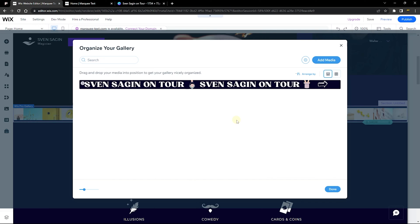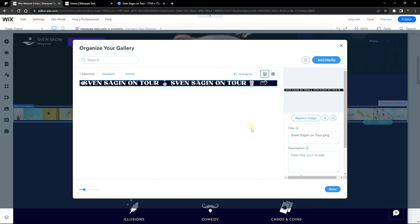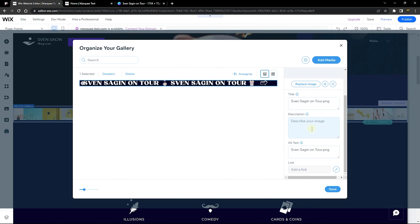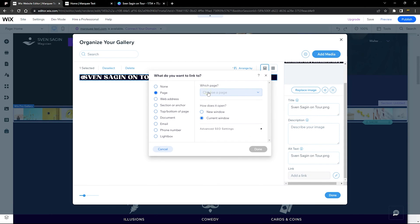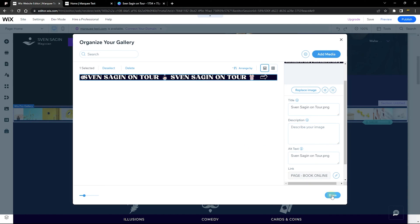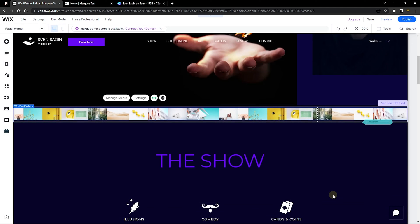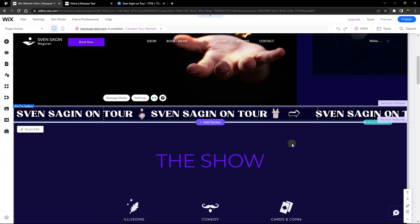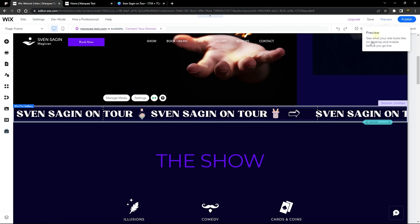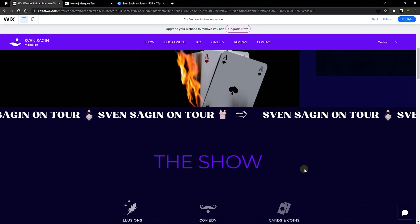Once uploaded, go back to the gallery. You can see the image is taking the correct shape. Click on the image to edit the title, description, and alt text — this helps your SEO. You can also link the image to any page on your website, just like a button element: internal pages, external links, phone numbers, emails, and more. Click Done to confirm.